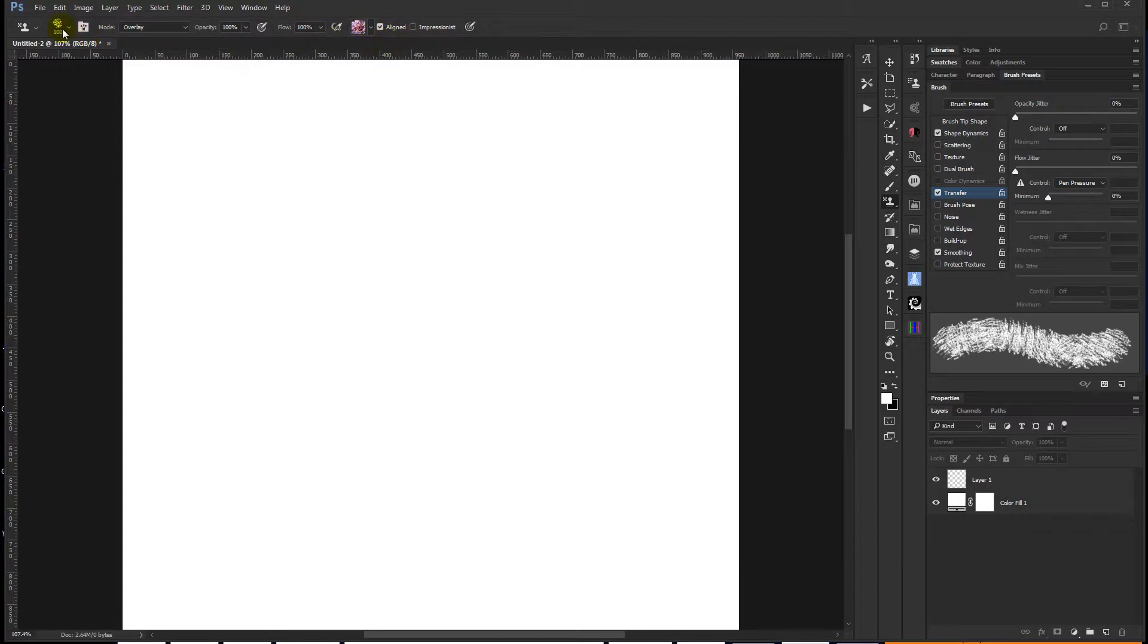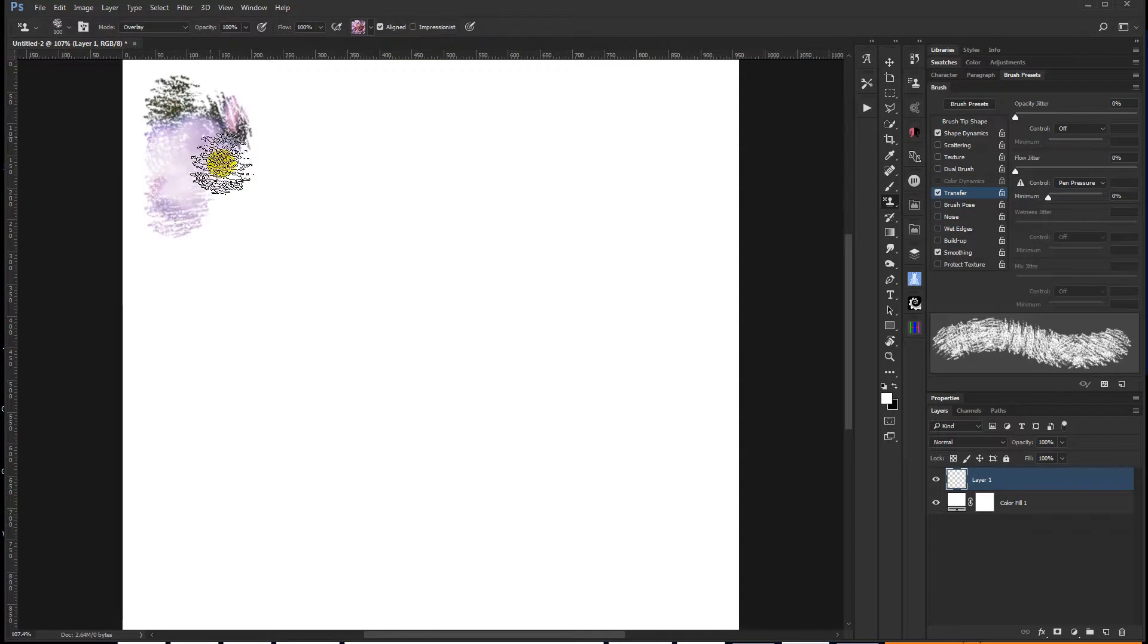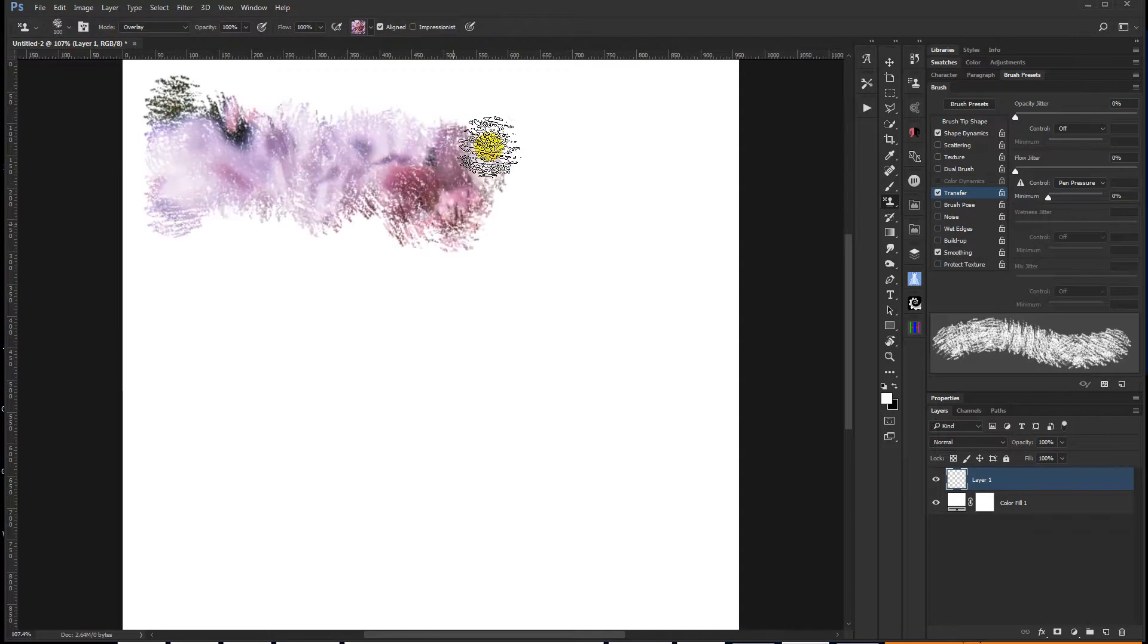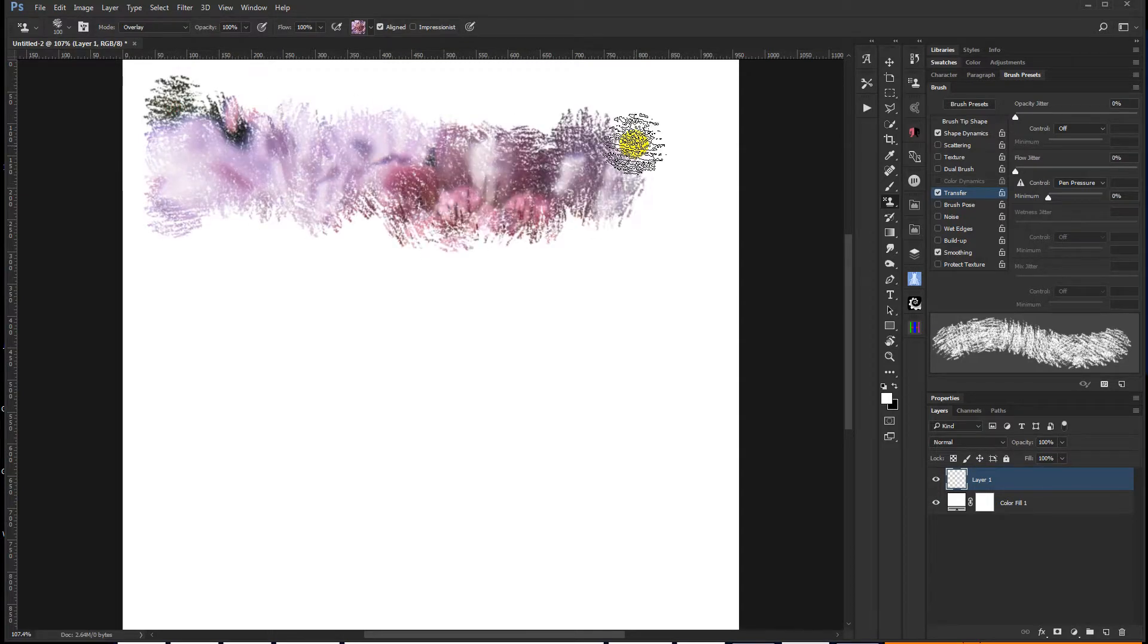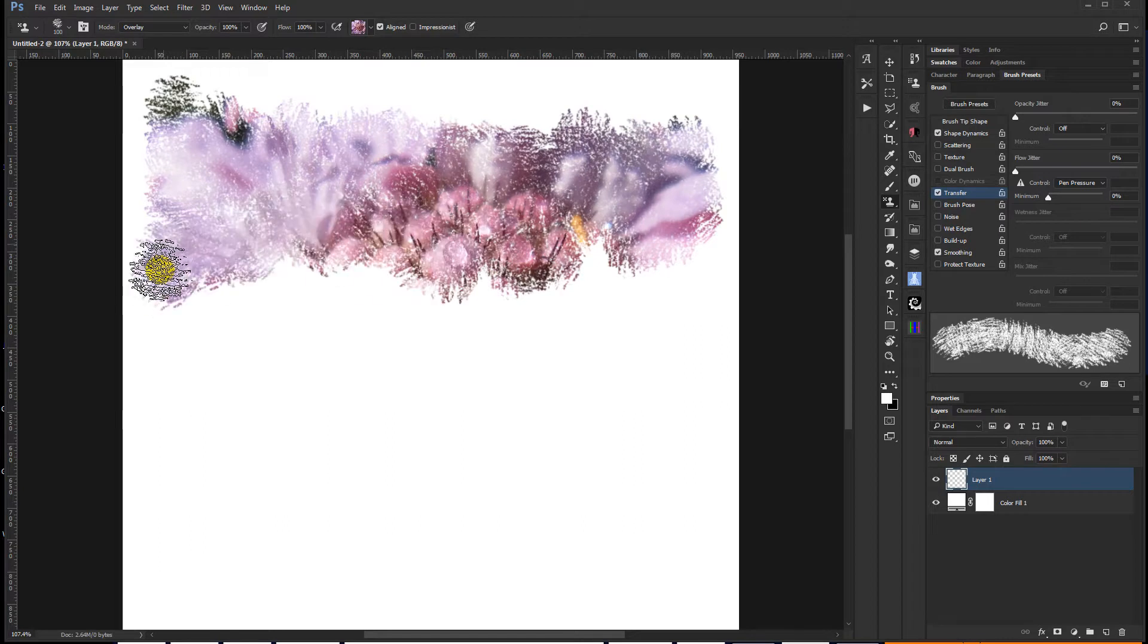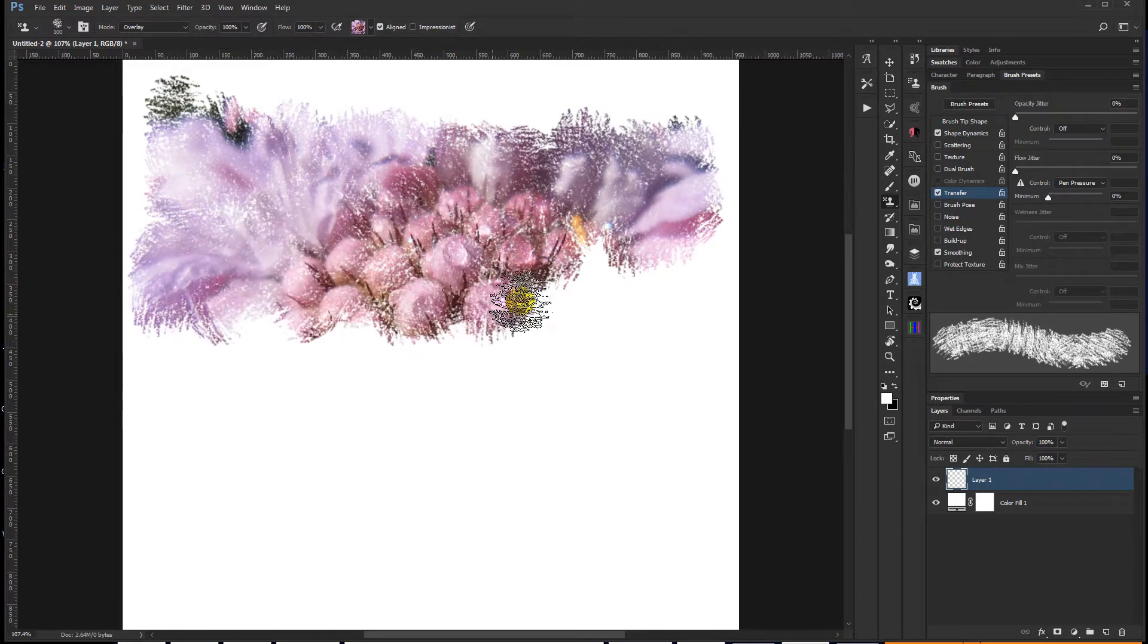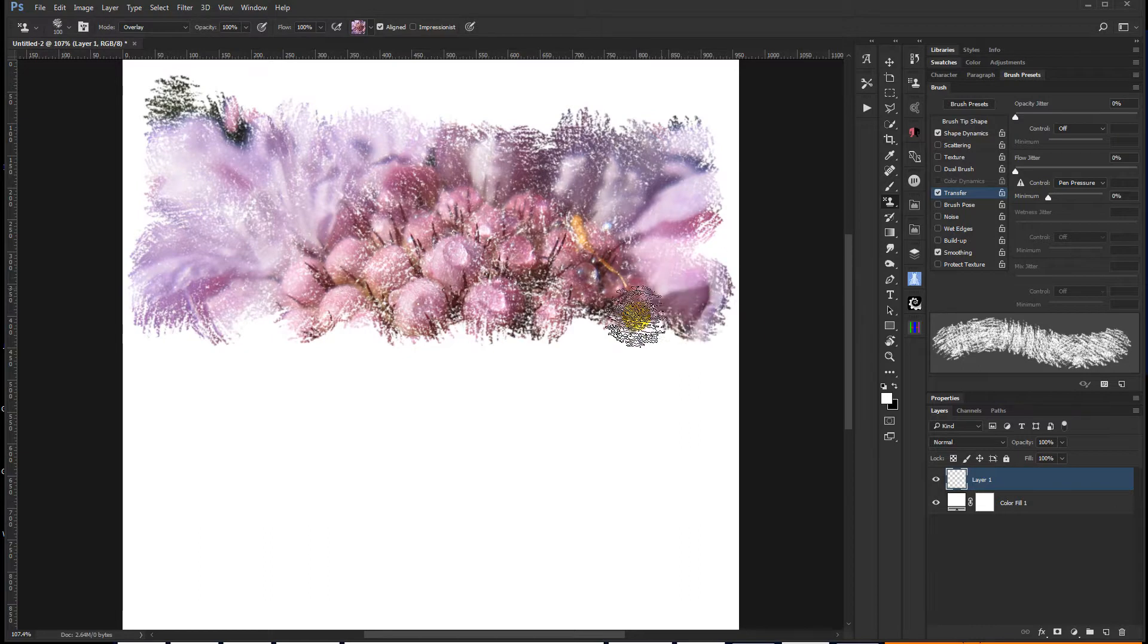And I'm going to grab the flower we created earlier. So we have our brush, we have our pattern. I'm going to leave Impressionist off for right now to show you the difference. And on that blank layer, I'm going to start painting with a brush. And as you can see, as I paint in, the pattern or the image we saved as a pattern is coming in as defined by the edge of the brush.